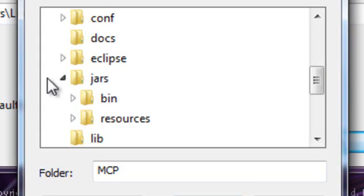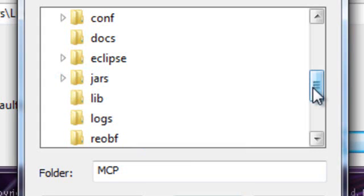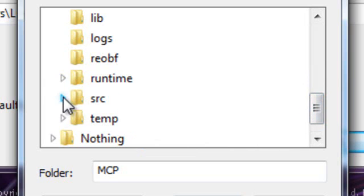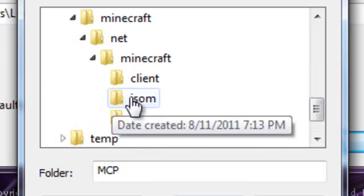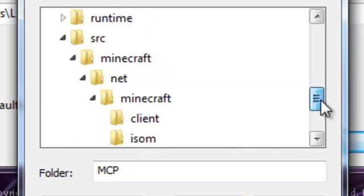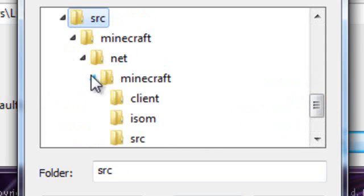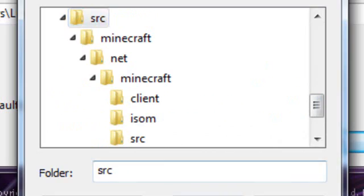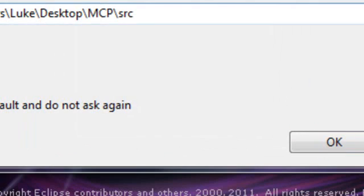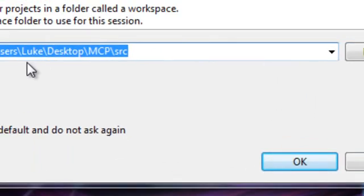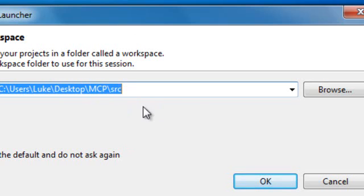Wait, no, what am I doing? Sorry, don't go into Jars, but go into Source, SRC, which should have been created when you decompiled it. If not, I'd suggest redoing Tutorial 1. Don't drop down SRC, but instead highlight SRC. So now your path should be C Users backslash whatever your name is, backslash Desktop, backslash MCP, backslash Source, which is SRC.